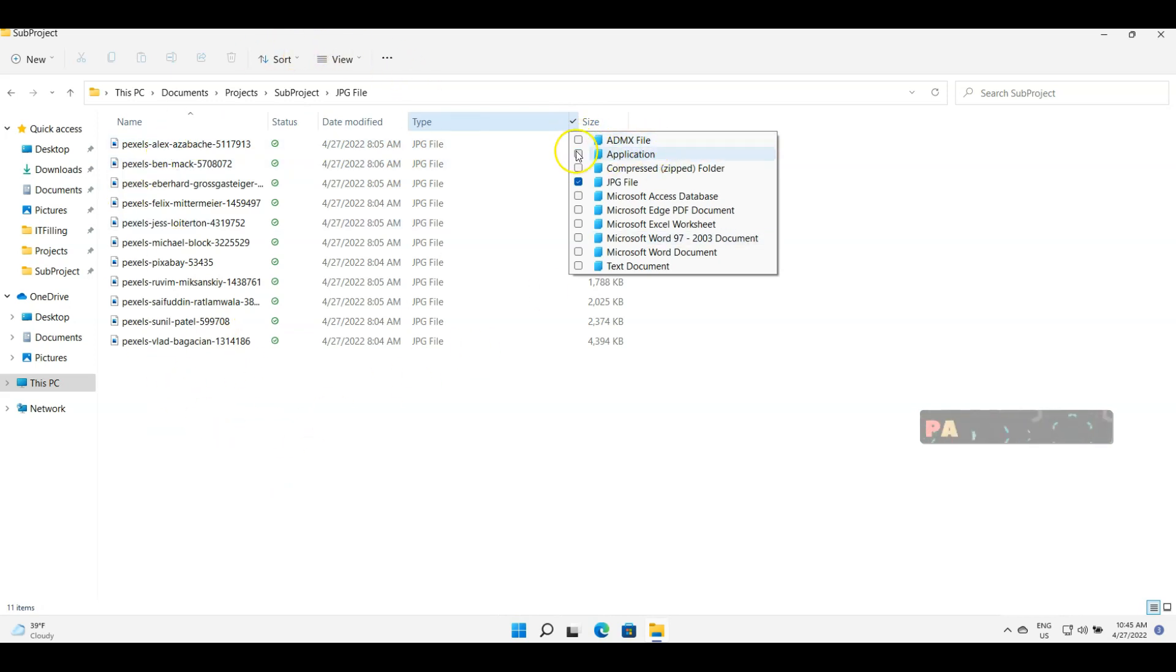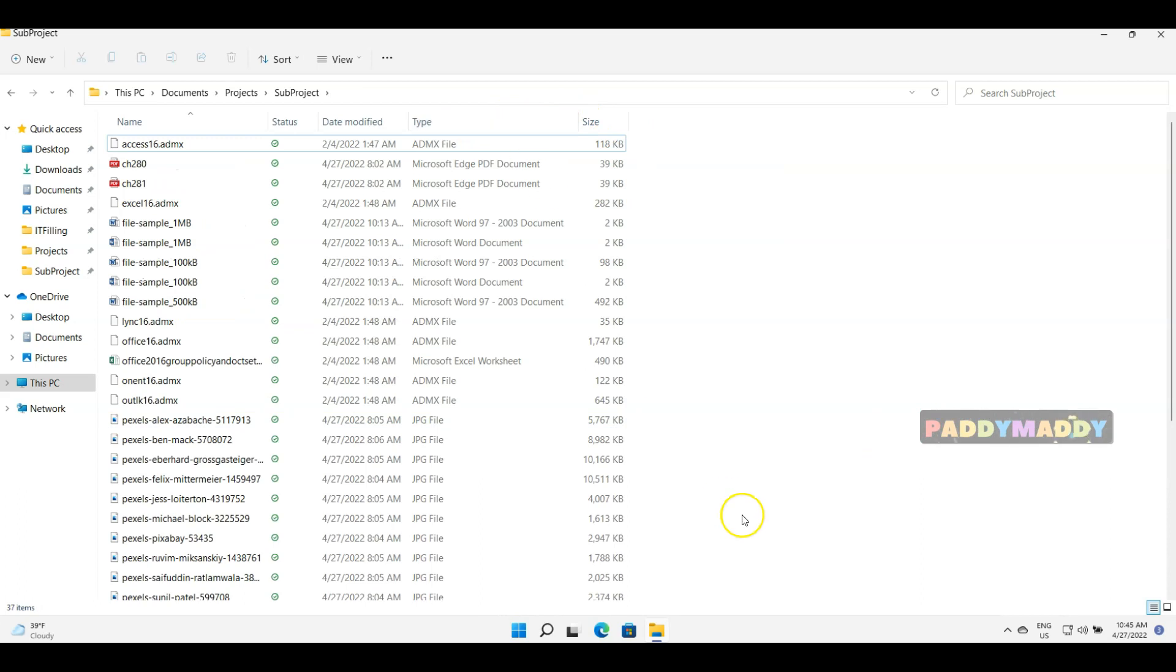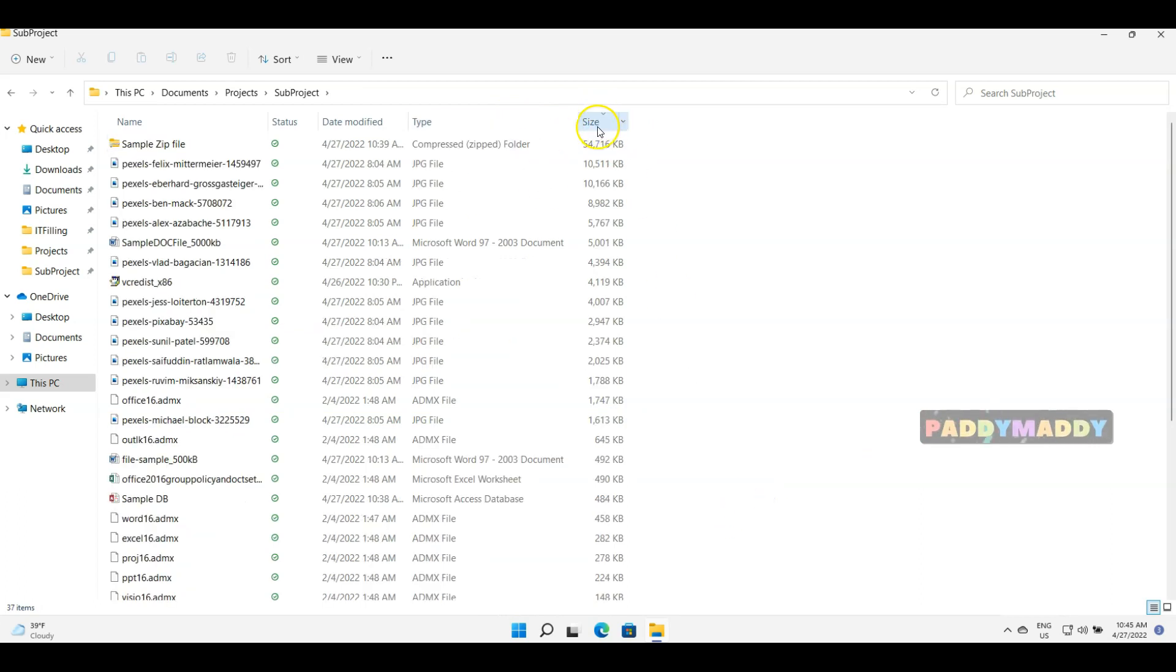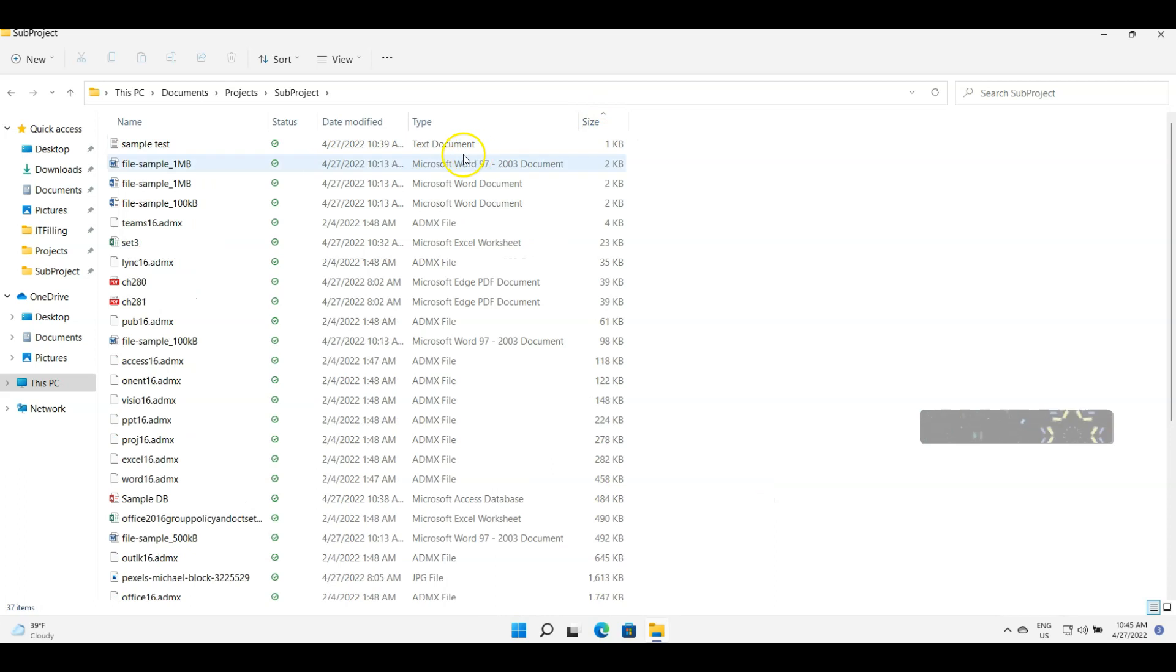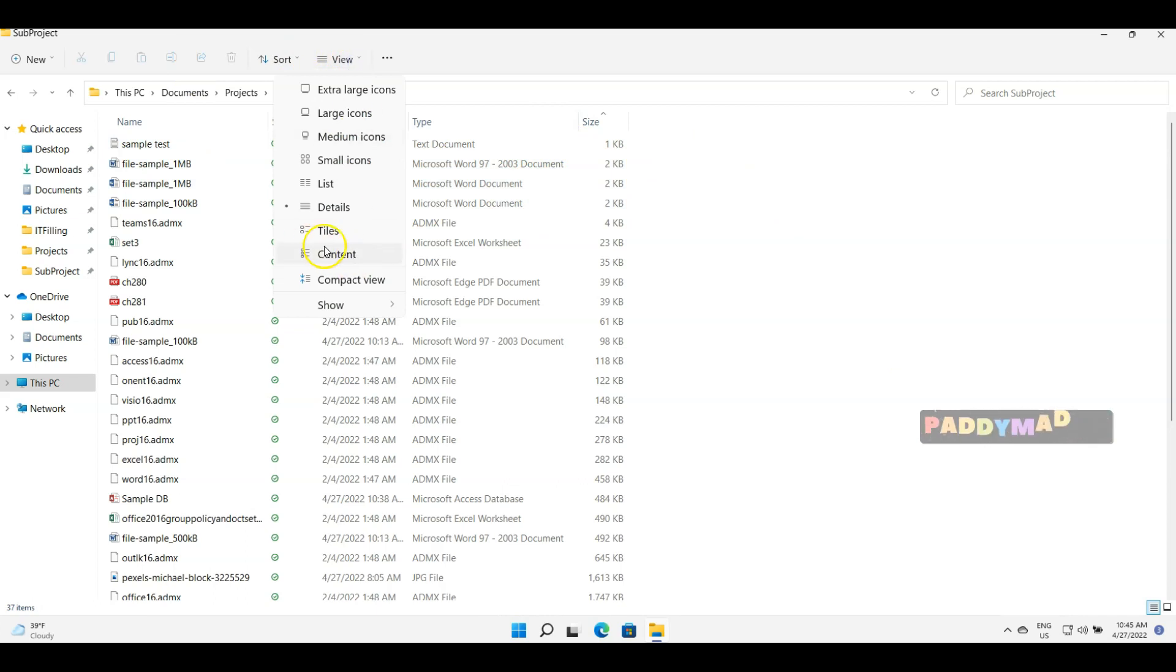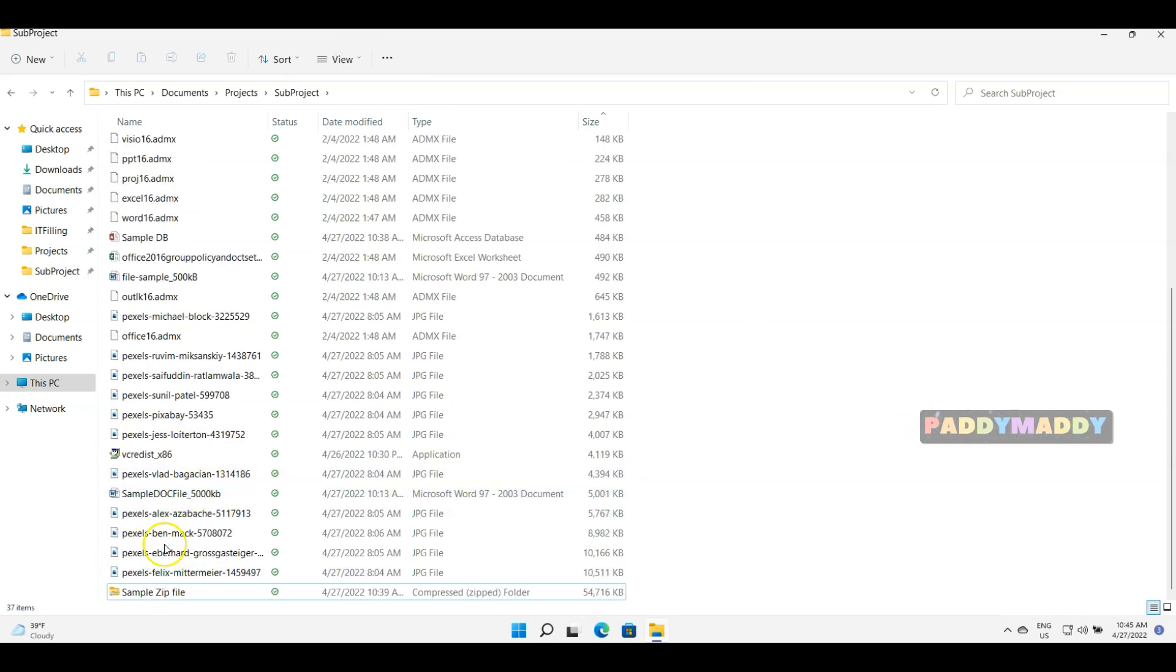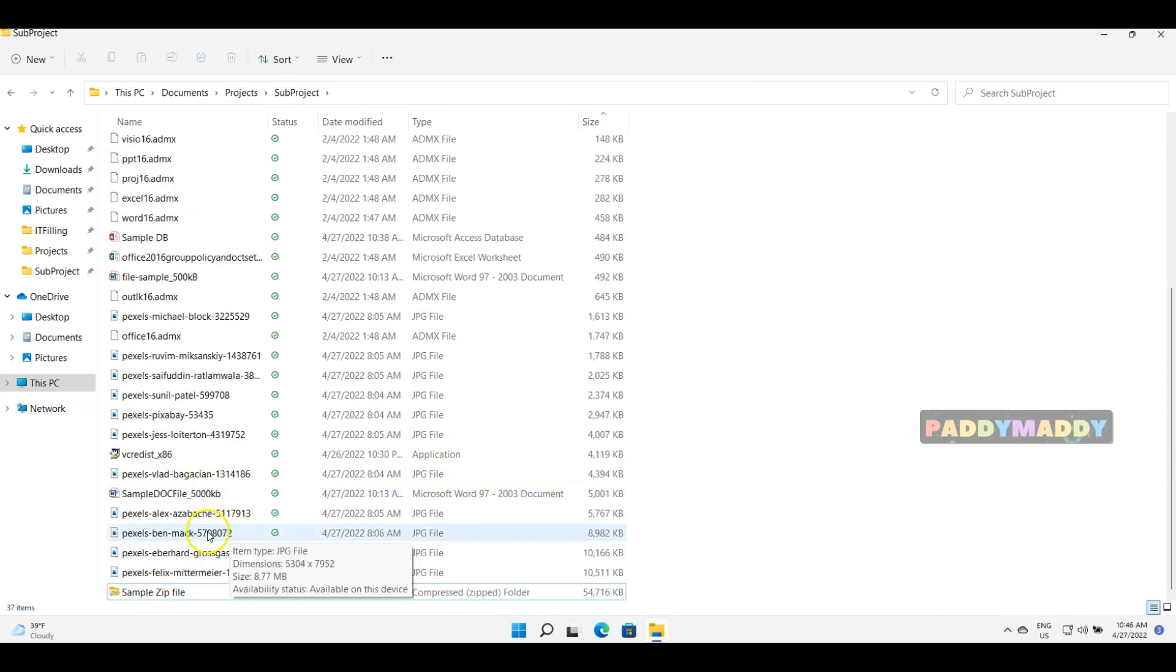In case you want everything, you don't need to do anything. You could also sort based on the size as well. You can sort by size, and this is the default view for details. Now let's say I wanted to view these JPG files in a bigger view.